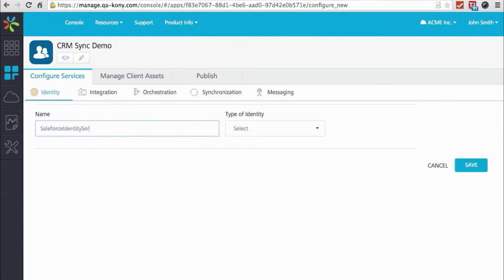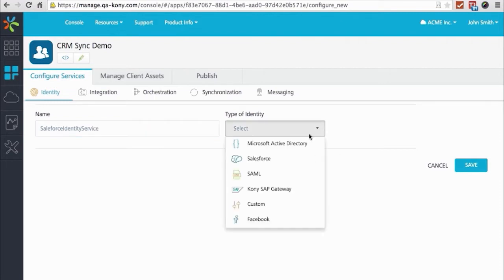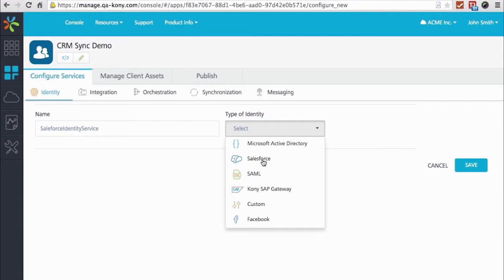First thing we need to do is connect the identity service. It's as simple as just creating one more new identity service, choosing the type of identity as Salesforce. So here we're giving it a name, and then we'll choose identity. As you can see, we've got several different things we can do here, Active Directory, Salesforce, SAML, which includes ADFS, SAP, Facebook, Social Connector, and also Custom.